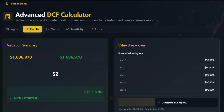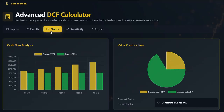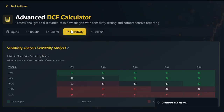Finally, the sensitivity analysis is my stress test. This metric shows the range of the intrinsic share price. A base case is $2 when we adjust the WACC and terminal growth rate. The potential range from $1 to $3 effectively quantifies the risk and the range of value inherent in our assumptions.